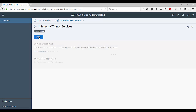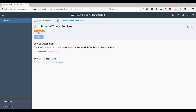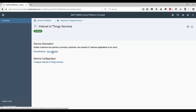The details screen would give you a brief description of the service and also provide you an option to enable the service. Click on the enable button. Once your request is processed the service would be enabled for use in this cloud account. There are additional links that take you to the documentation for the service and also let you configure the service.